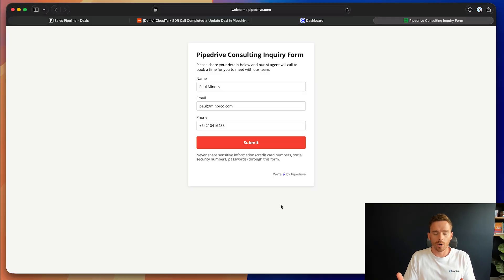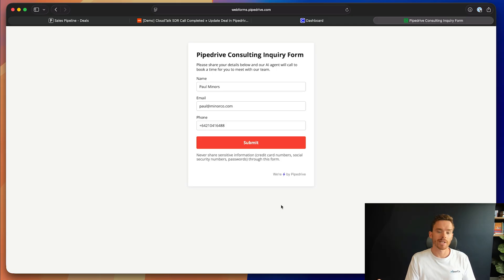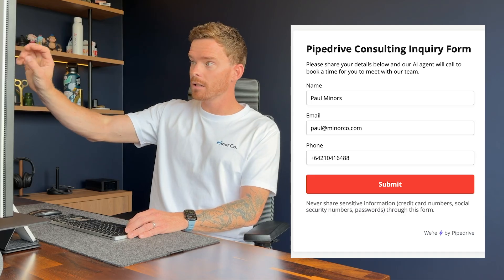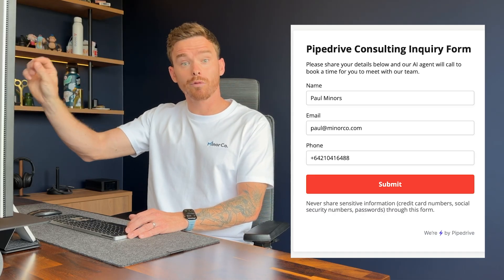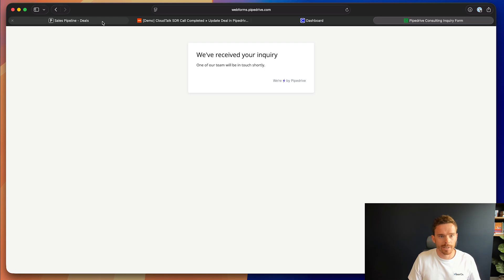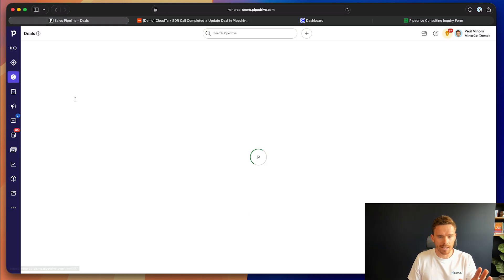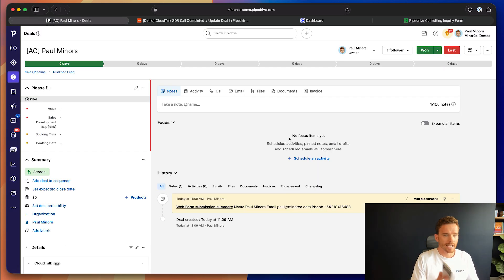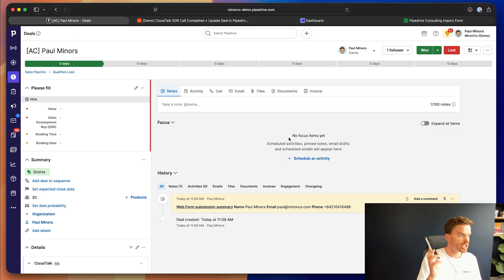Here is an example of an inquiry form that I could put on my website. I've actually built this using the Pipedrive web forms feature. You can see at the top of the form I've written that they should expect a call from an AI agent — I've done that so they're not surprised when it's an AI talking to them. Let's submit the form. You can see my deal has already been created, and if I give my phone a second, I should get a call from the agent.